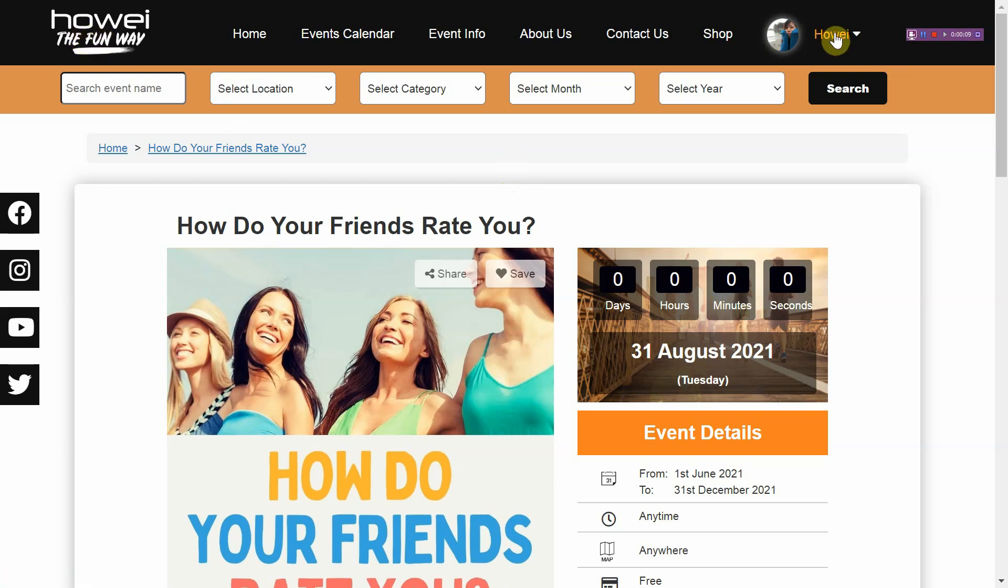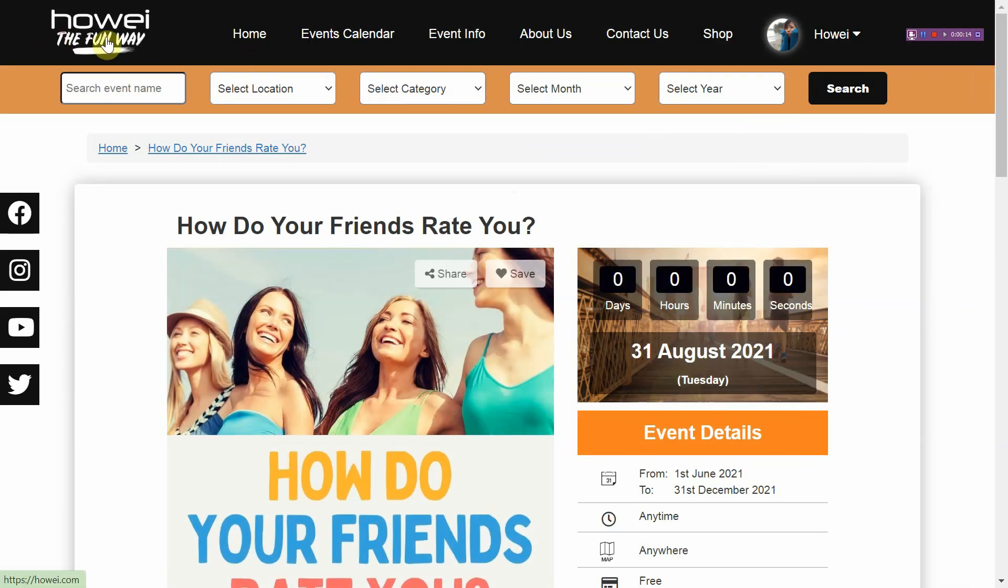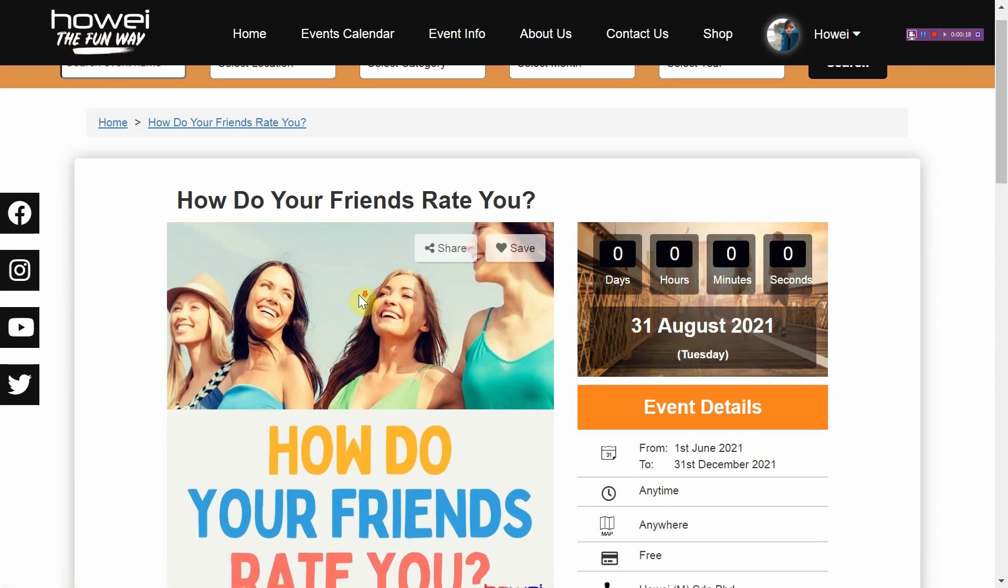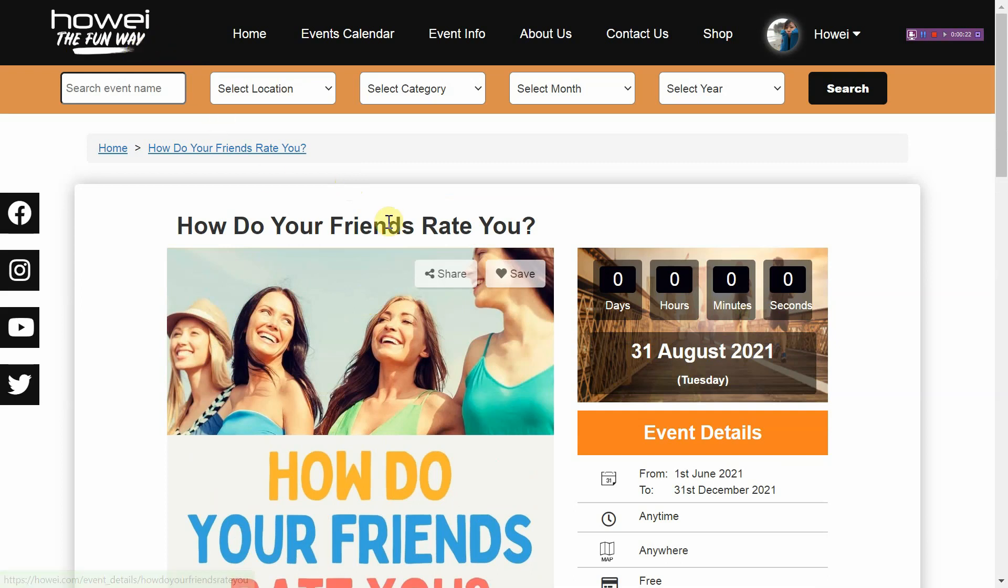First you're going to want to log in, sign in here to your Huawei account and then what you can do is go to that event page, your brand new event page link that your Huawei representative will have given you.